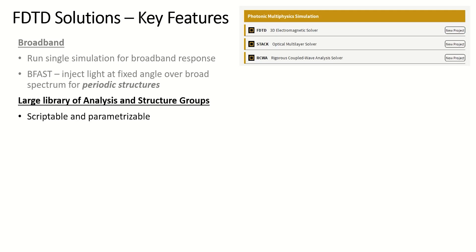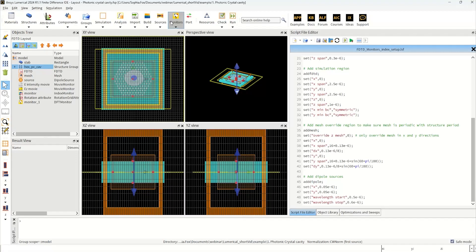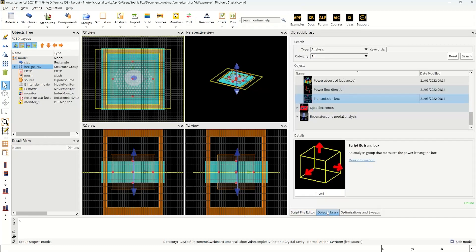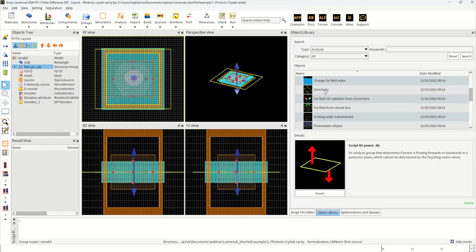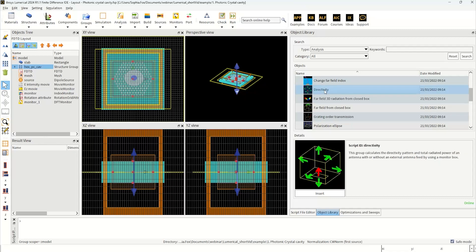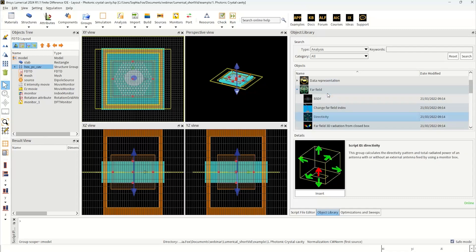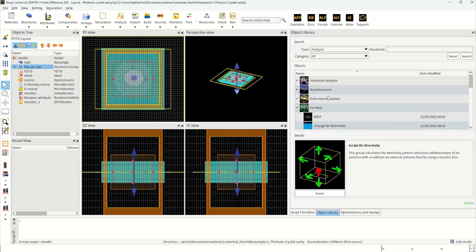In addition to these monitors, there are many more advanced analysis tools called analysis groups that you can find in the object library. Here you can compute the relevant quantities, and you can customize these analysis calculations by amending the scripts, adding parameter inputs, or you can create your very own easily from scratch.